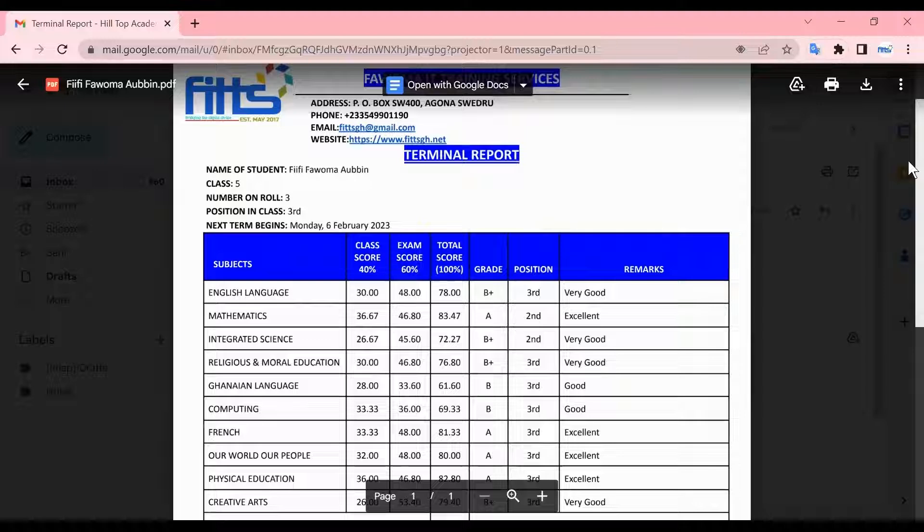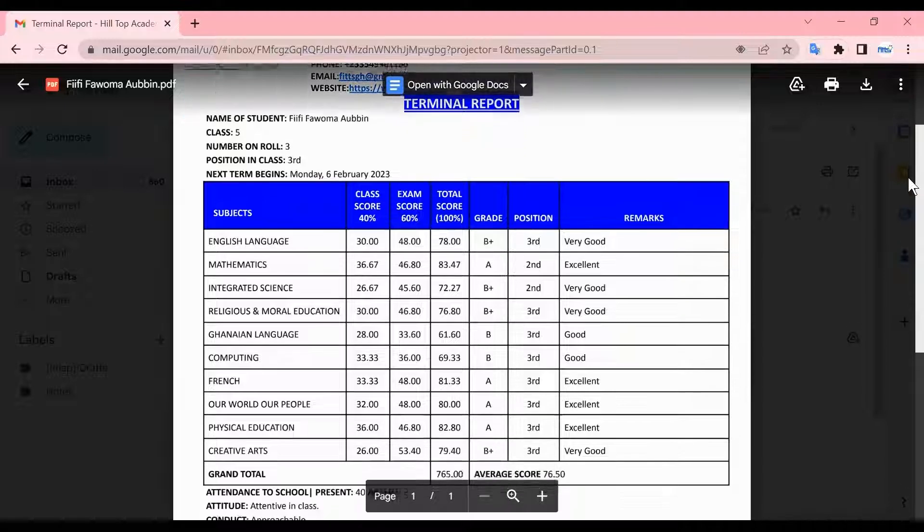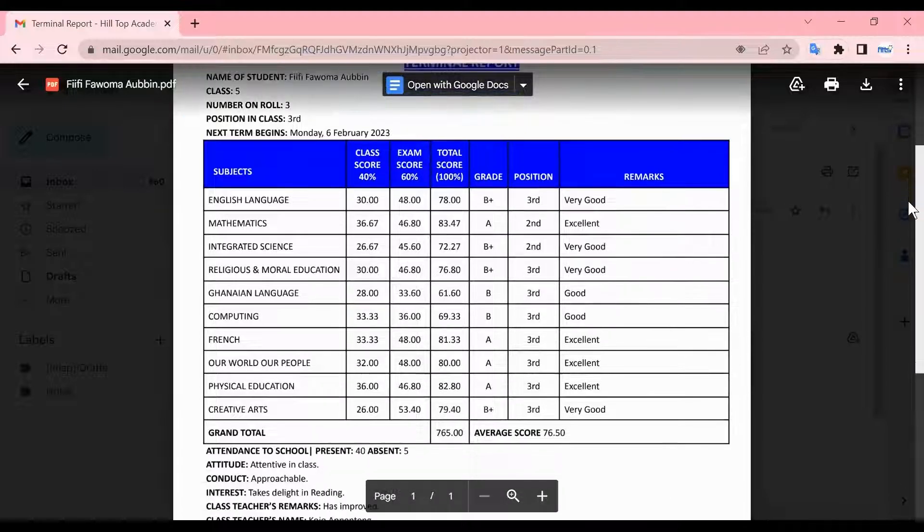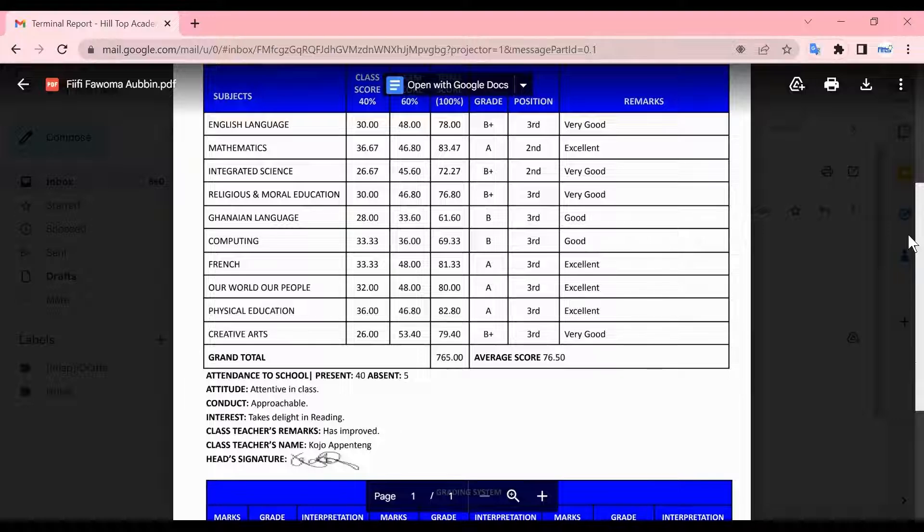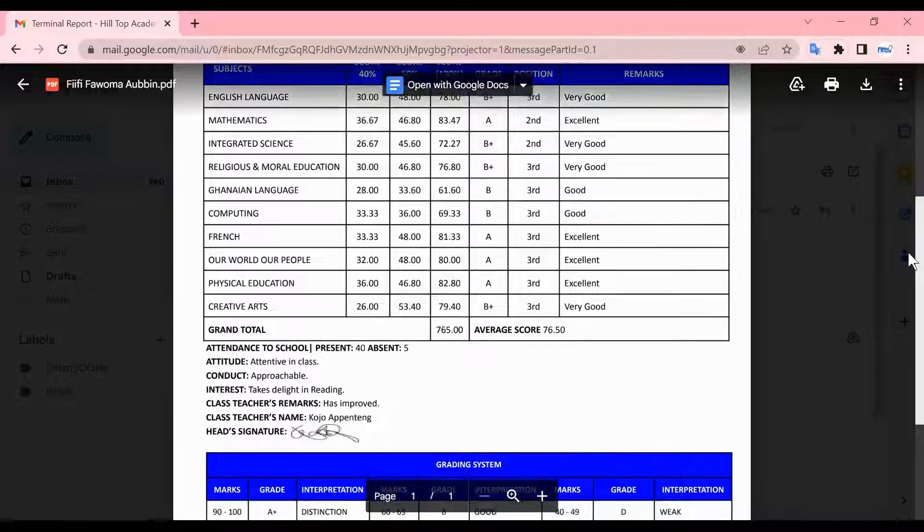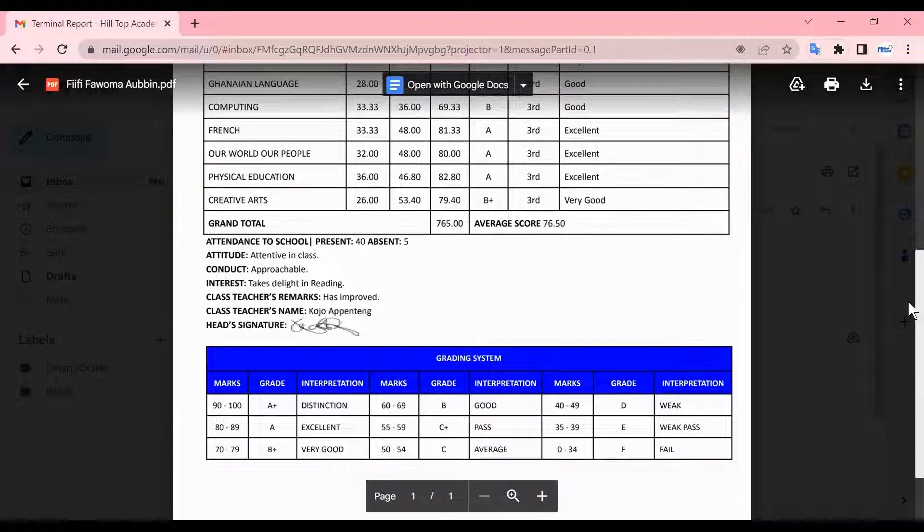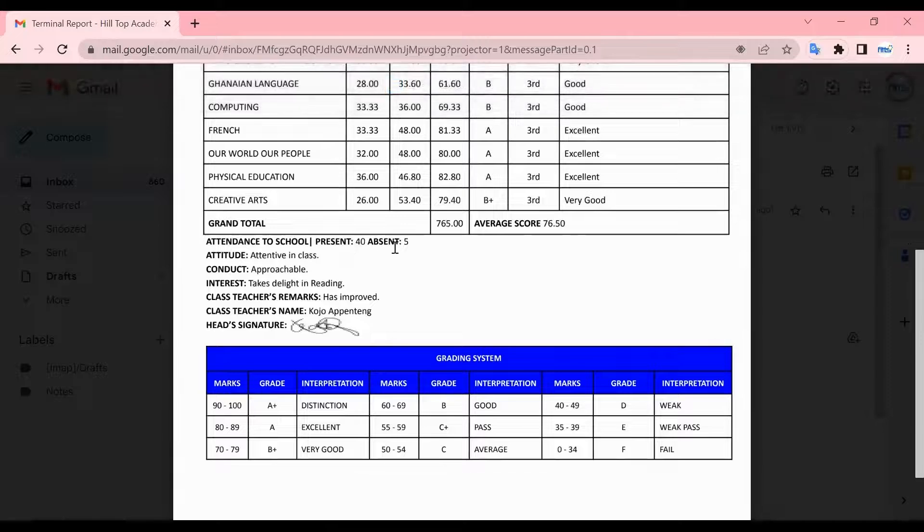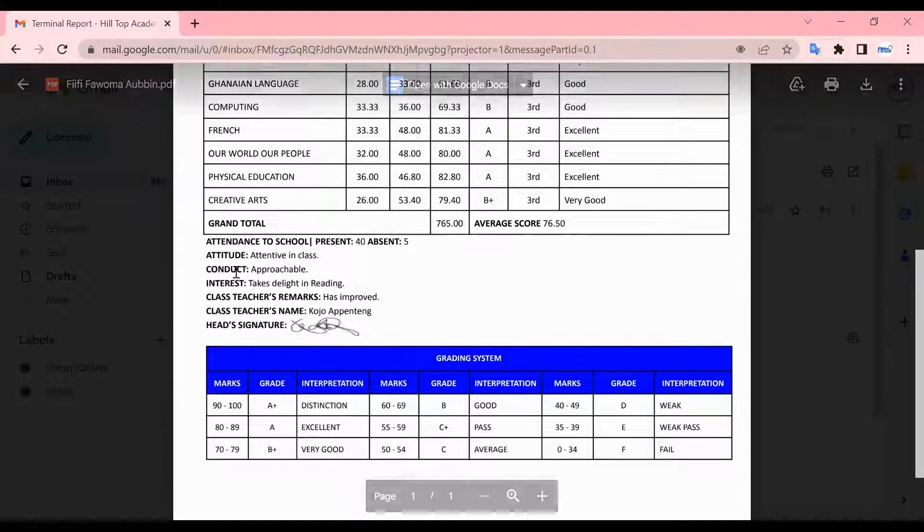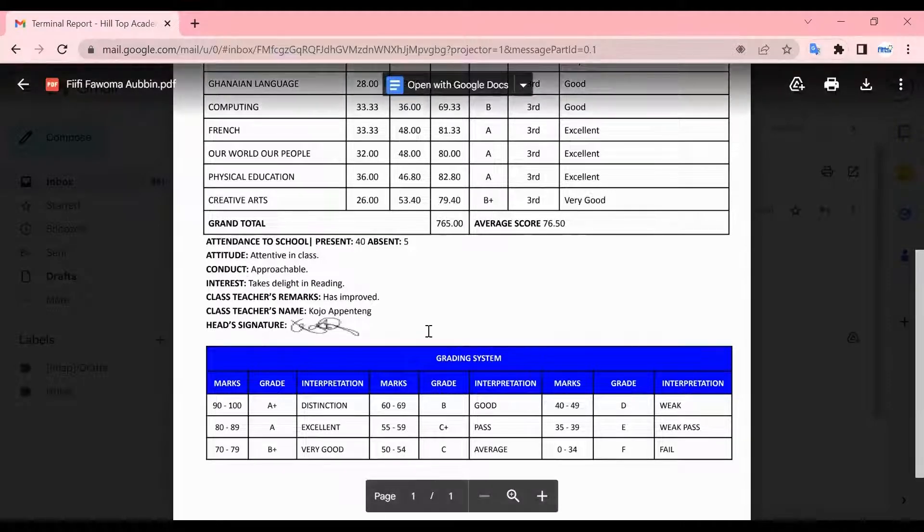We can open to see our final result. The grades match what we entered. It gives you the grand total, the average score, and whatever the teacher selected: present 40, absent 5, attitude and everything is there.